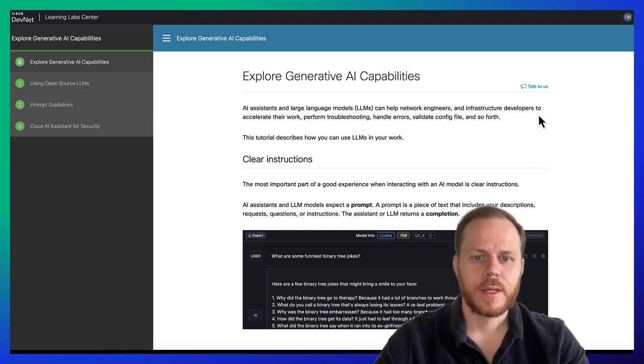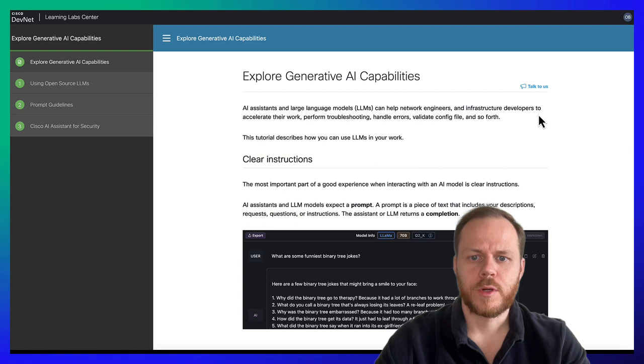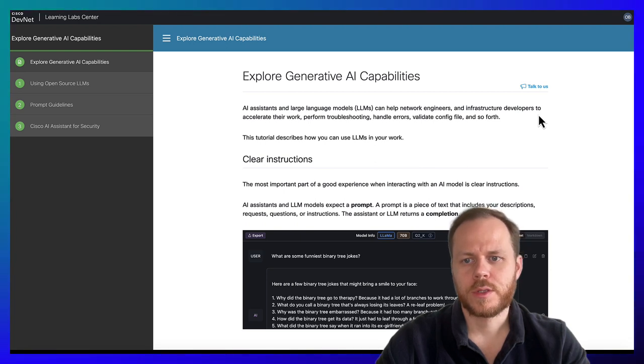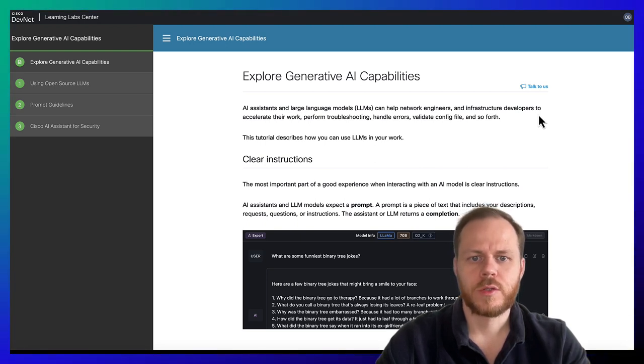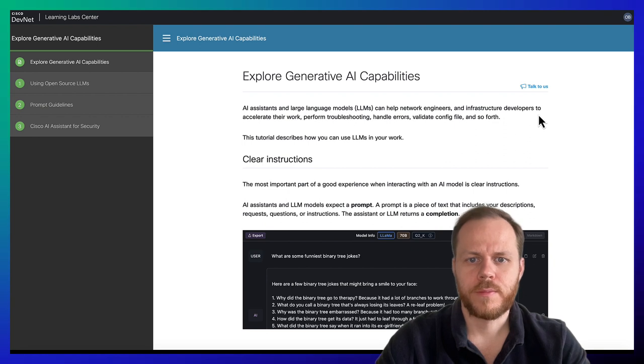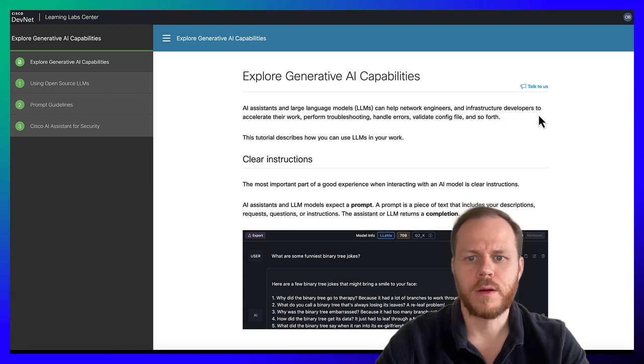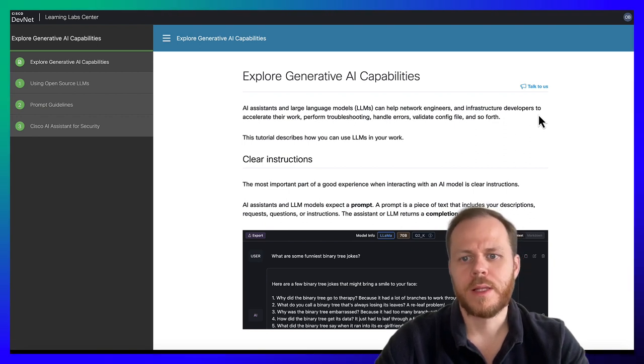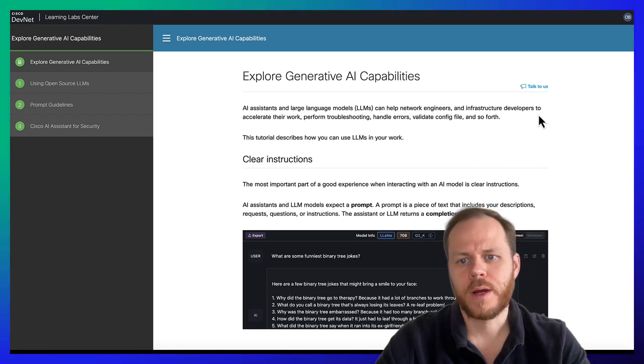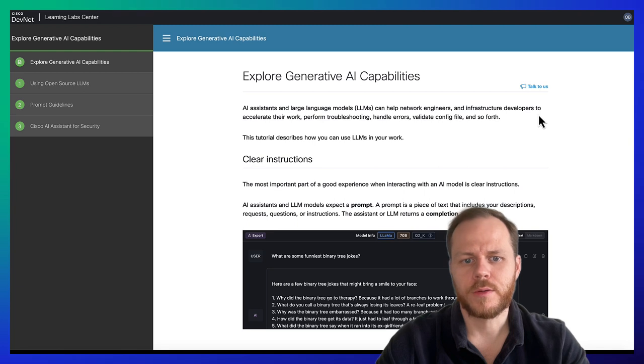AI assistants and Large Language Models can help network engineers and infrastructure developers to accelerate their work, perform troubleshooting, handle errors, validate config files, etc.